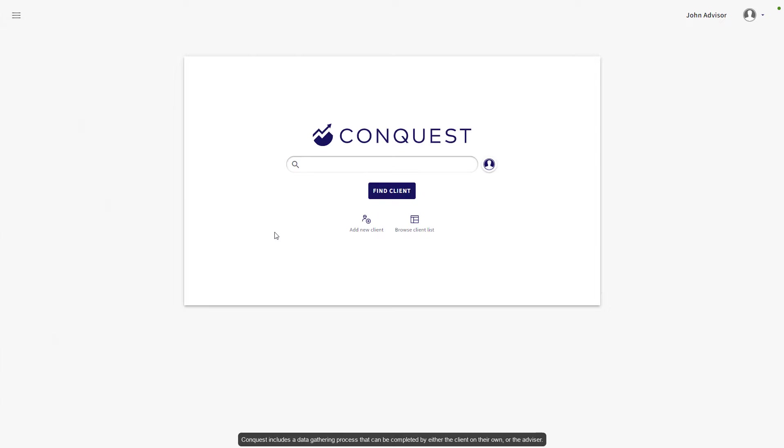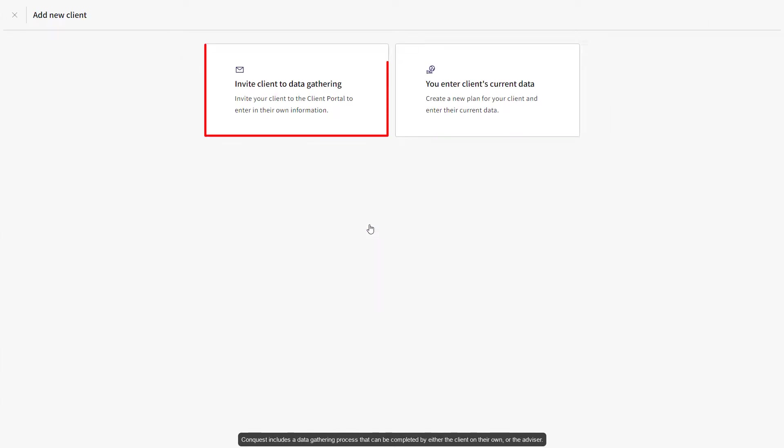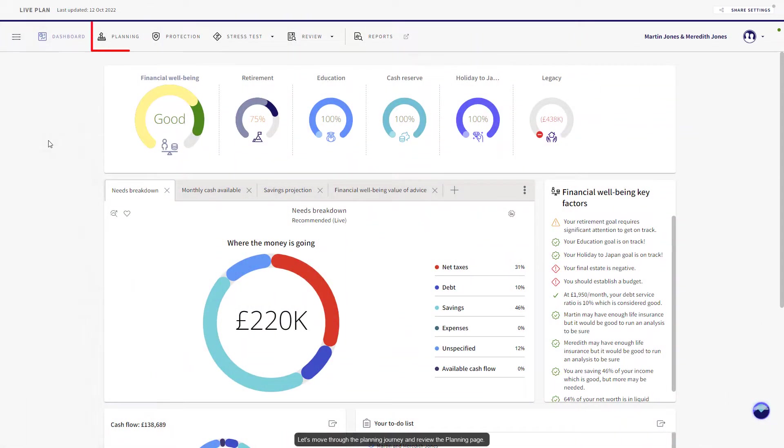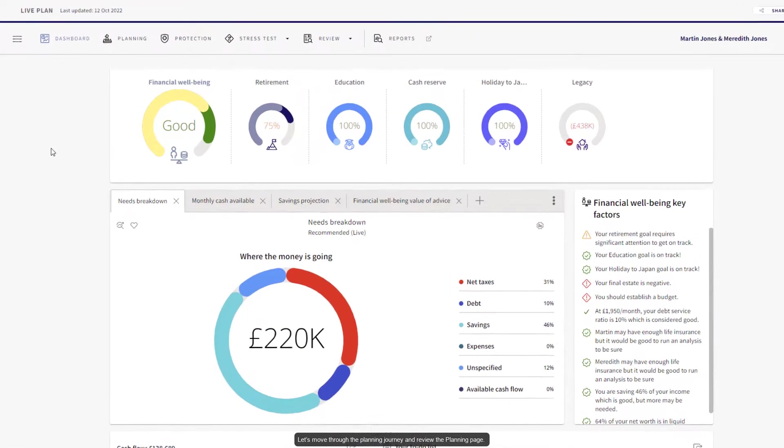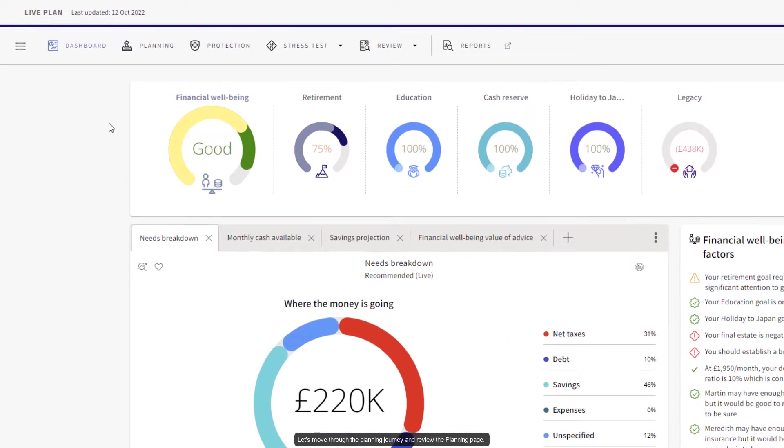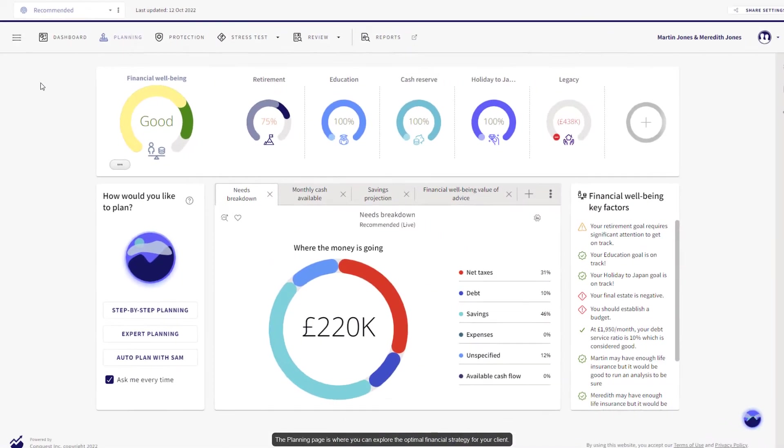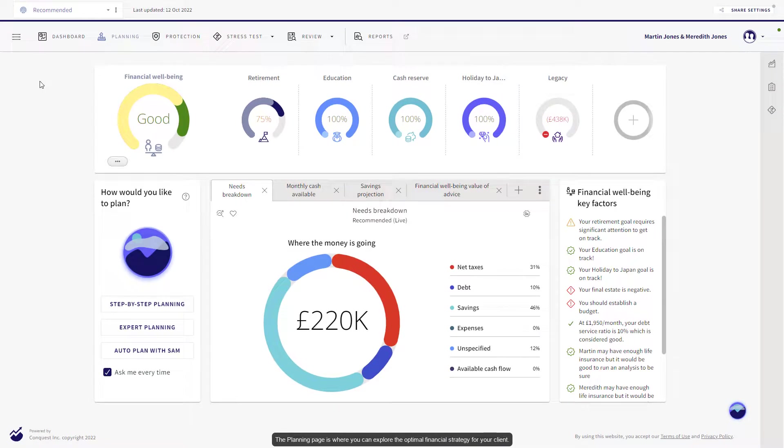Conquest includes a data gathering process that can be completed by either the client on their own or the advisor. Let's move through the planning journey and review the planning page. The planning page is where you can explore the optimal financial strategy for your clients.